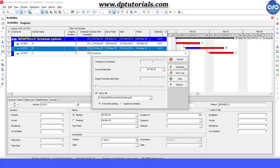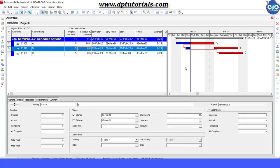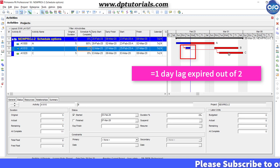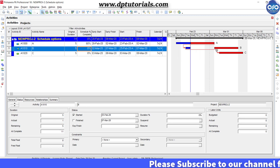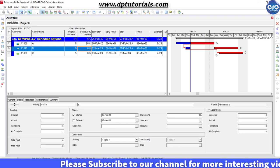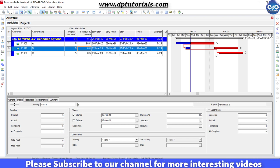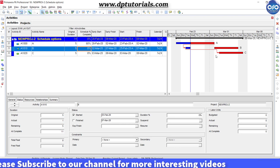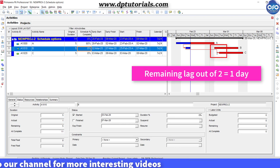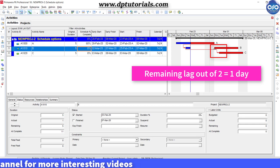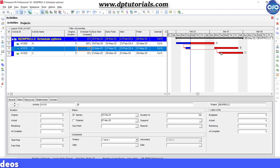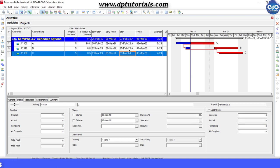As activity B has started and one day has been passed away, we can say that the lag of one day has been expired already. And activity C can now only start with the remaining lag of one day because original lag is two days and minus one has been expired. So remaining lag is one day. So activity C can start on Tuesday that is 3rd March 2020.